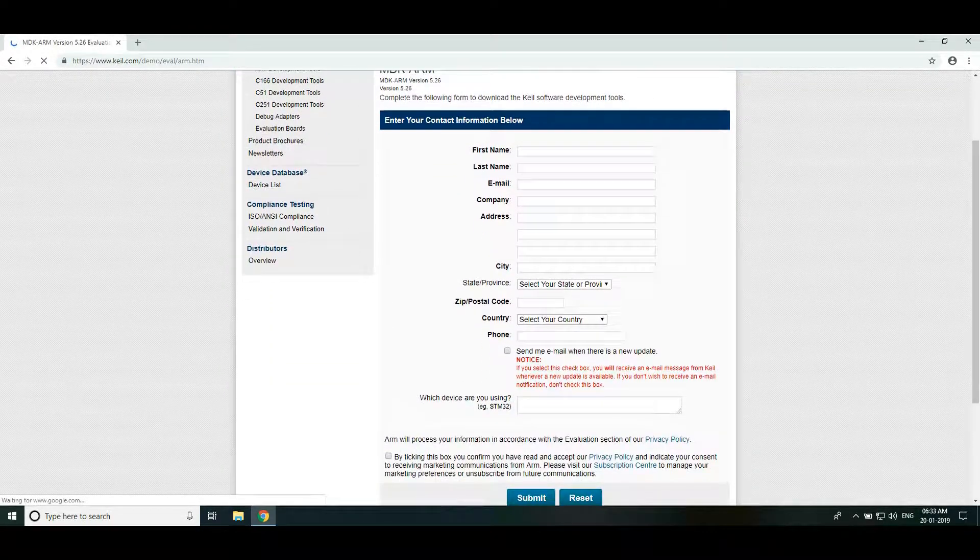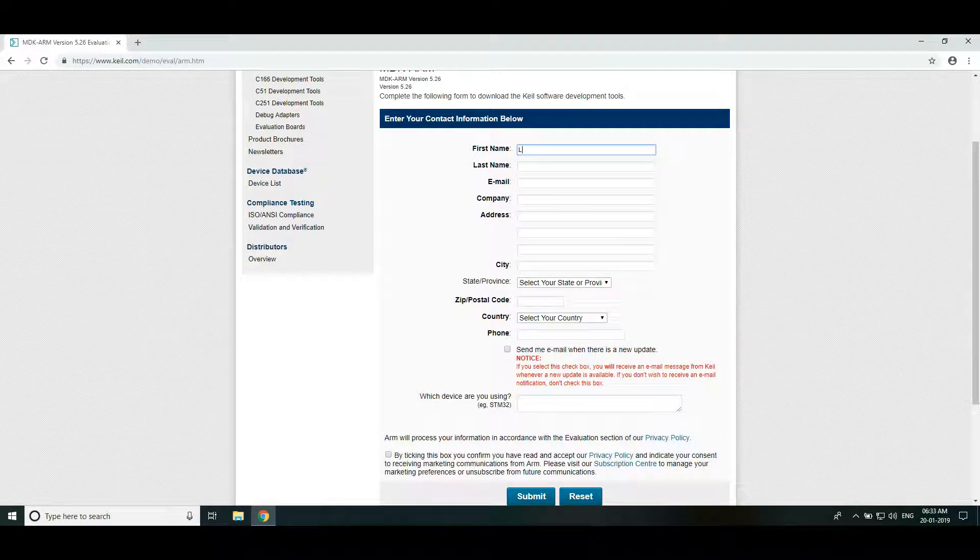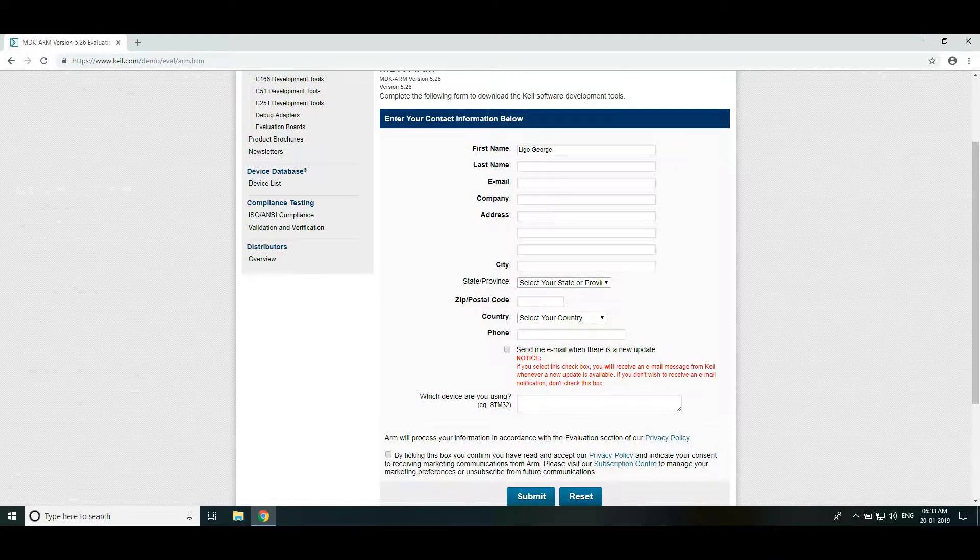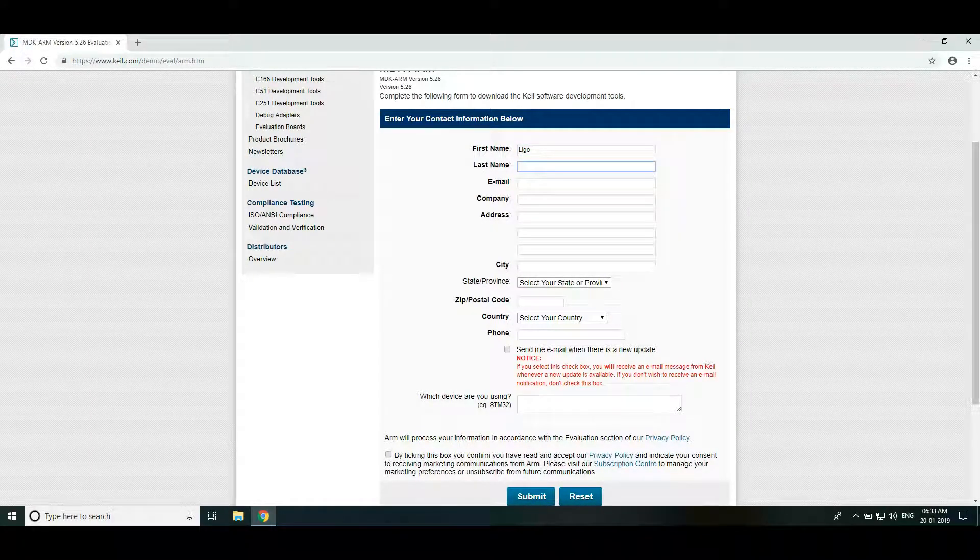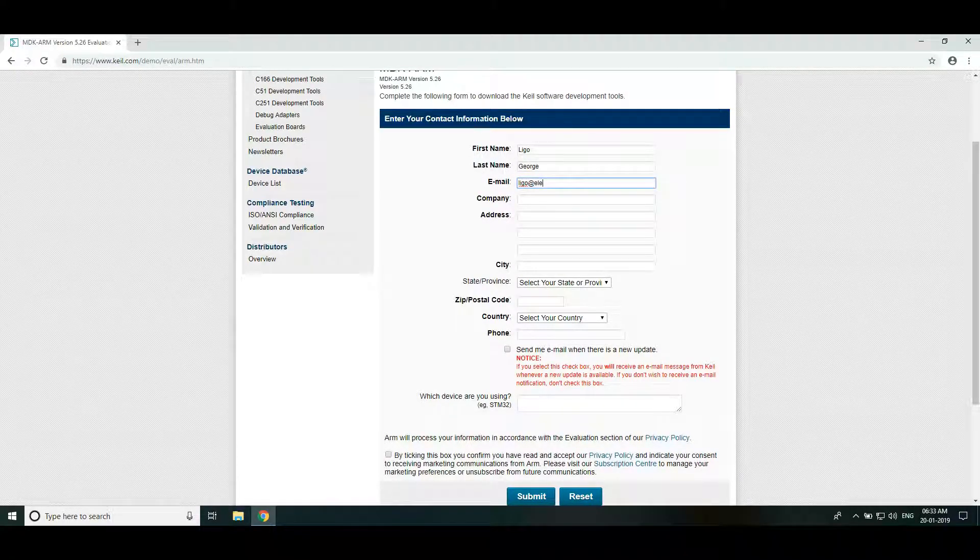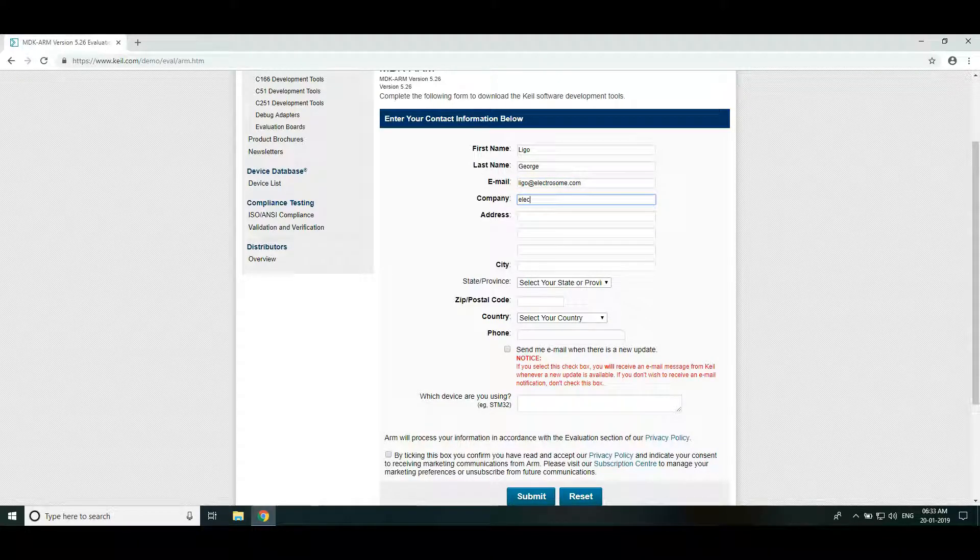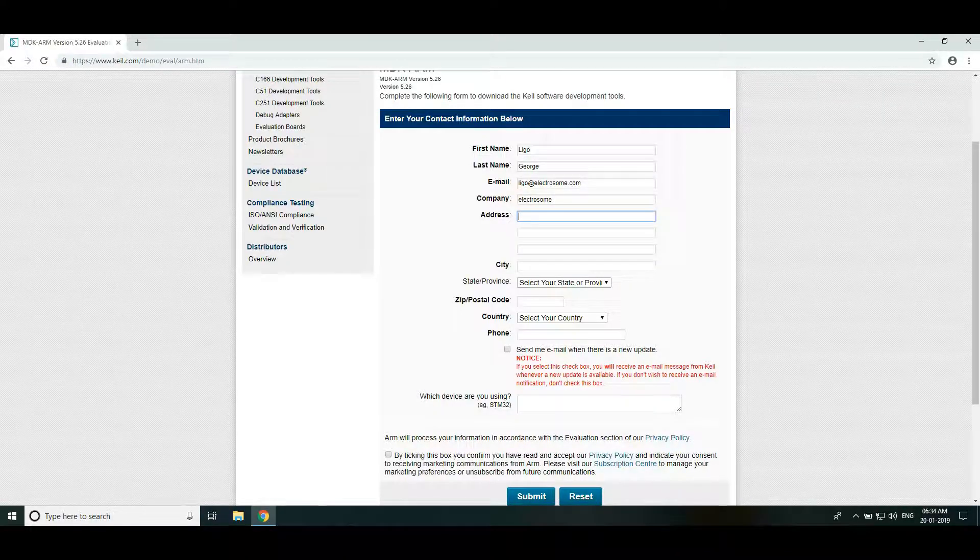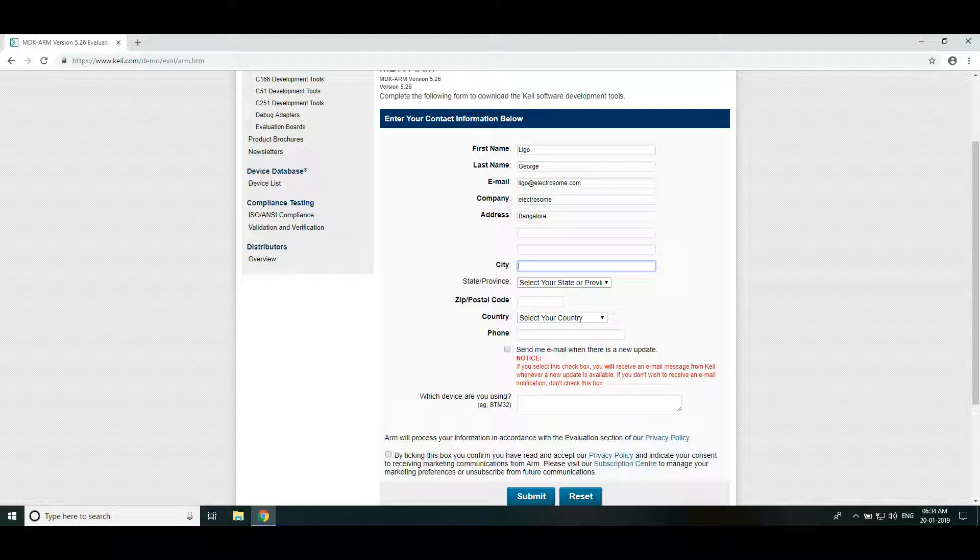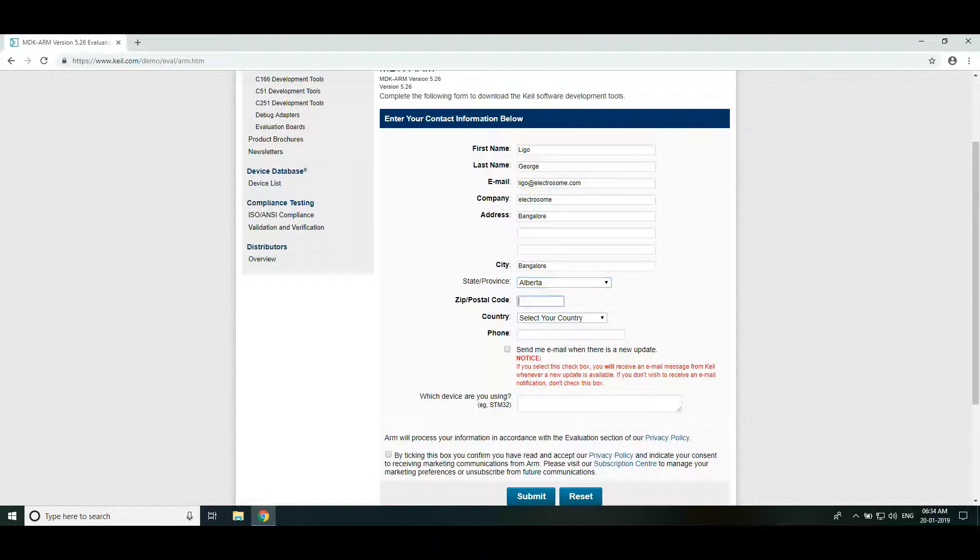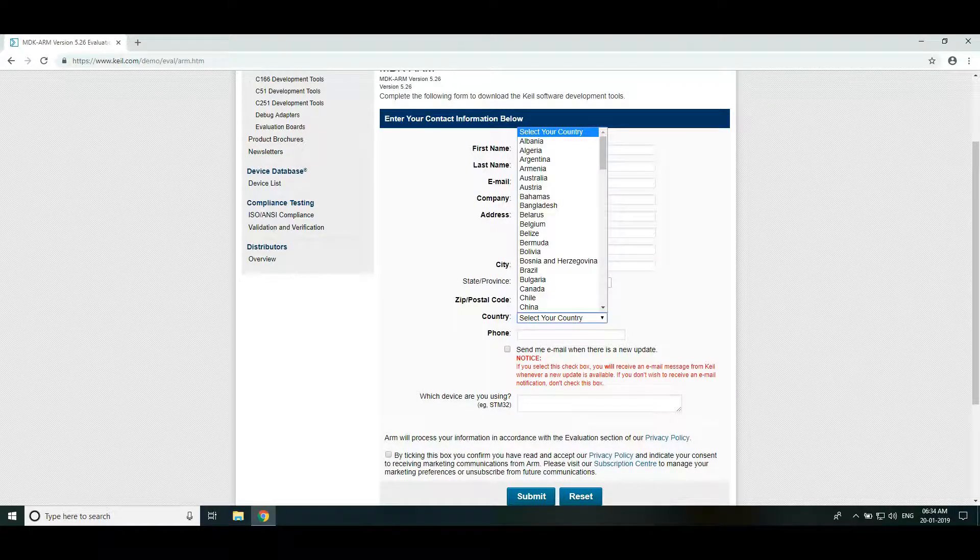Here is a contact form which we need to fill for downloading this Keil IDE. So let's fill first name, last name, your email, then company. If you don't want to enter the company then just enter personal there. And you can fill your address there, state, then the zip code, country.